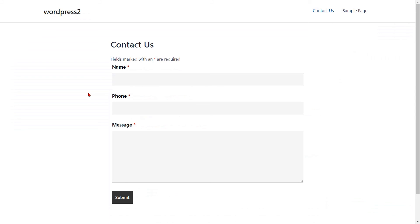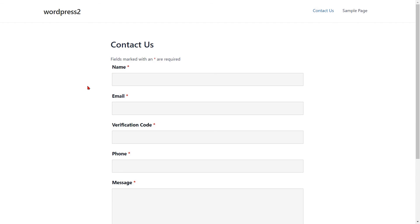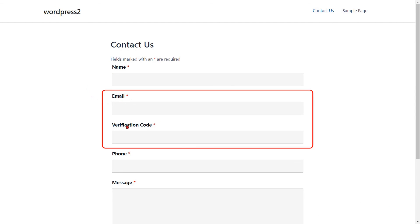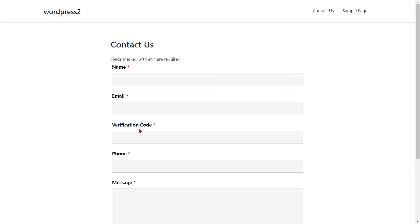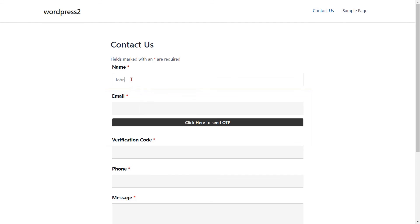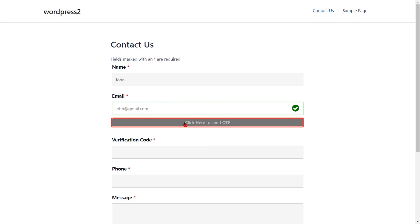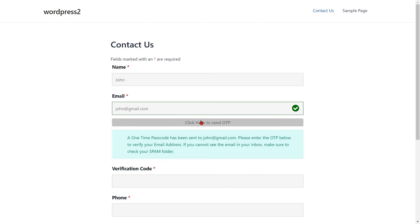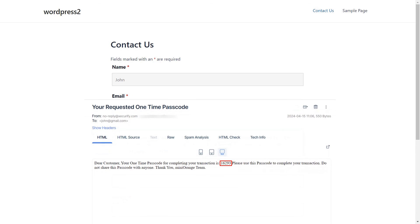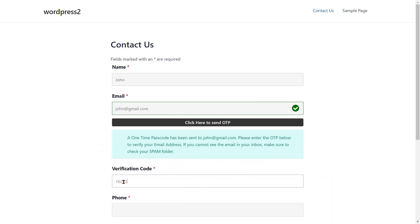Go to the Ninja Form and refresh it. You can see the added email verification fields. Fill out the form details for the respective fields. When you enter something in any field in the form, a button Click Here to Send OTP will appear. Enter your email ID. Then click on the Click Here to Send OTP button. Enter the OTP that you received in your email in the Verification Code field.